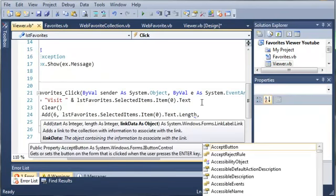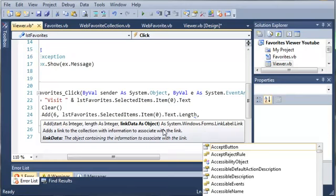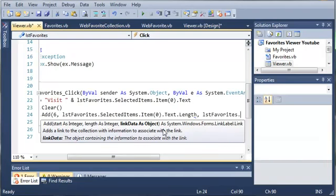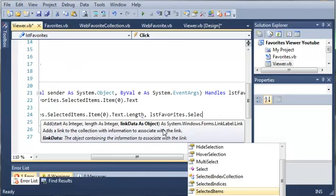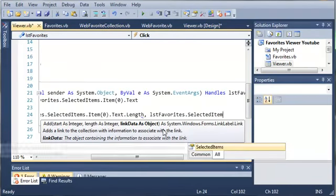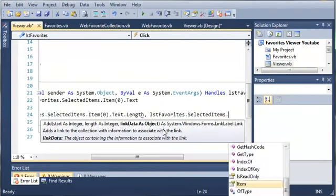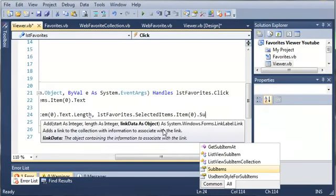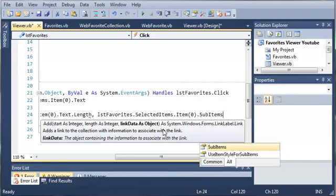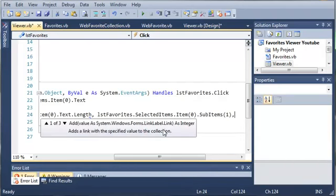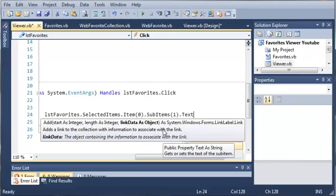And now for the next argument, it's going to be the link data as object. So it adds a link to the collection with information to associate with the link. So what we can do to actually add the link itself is we'll type listFavorites.selectedItem or items.item at index of zero and then we want to access the sub item of that. So sub items one .text.